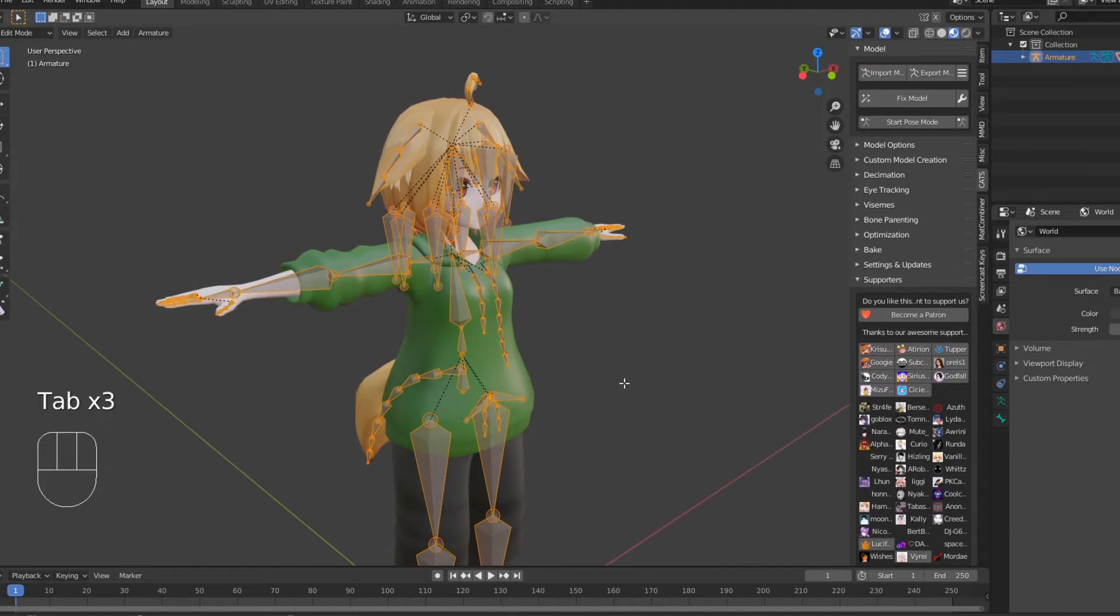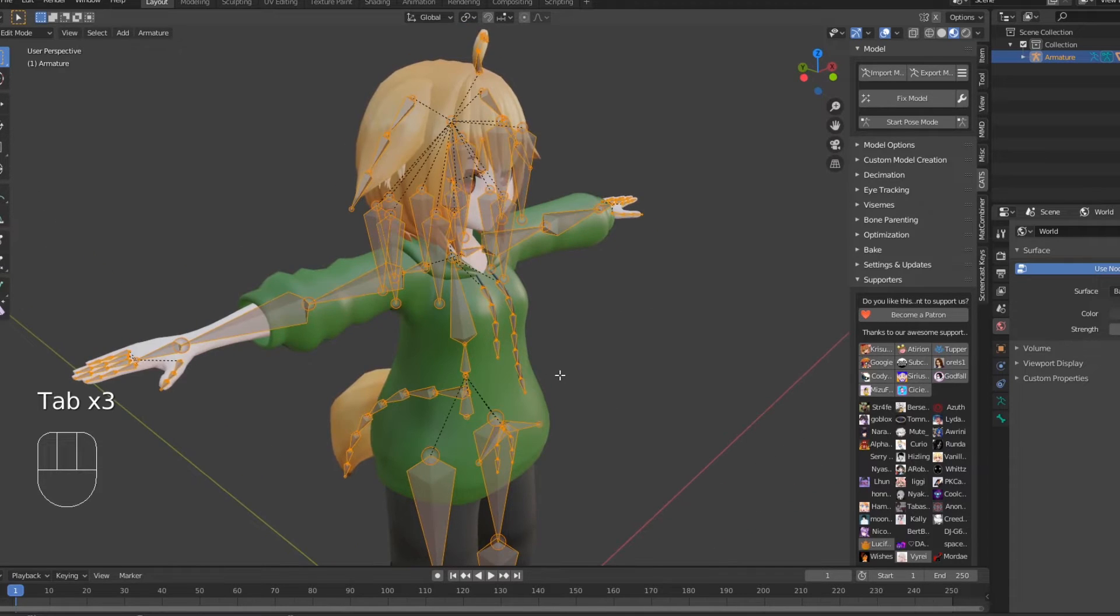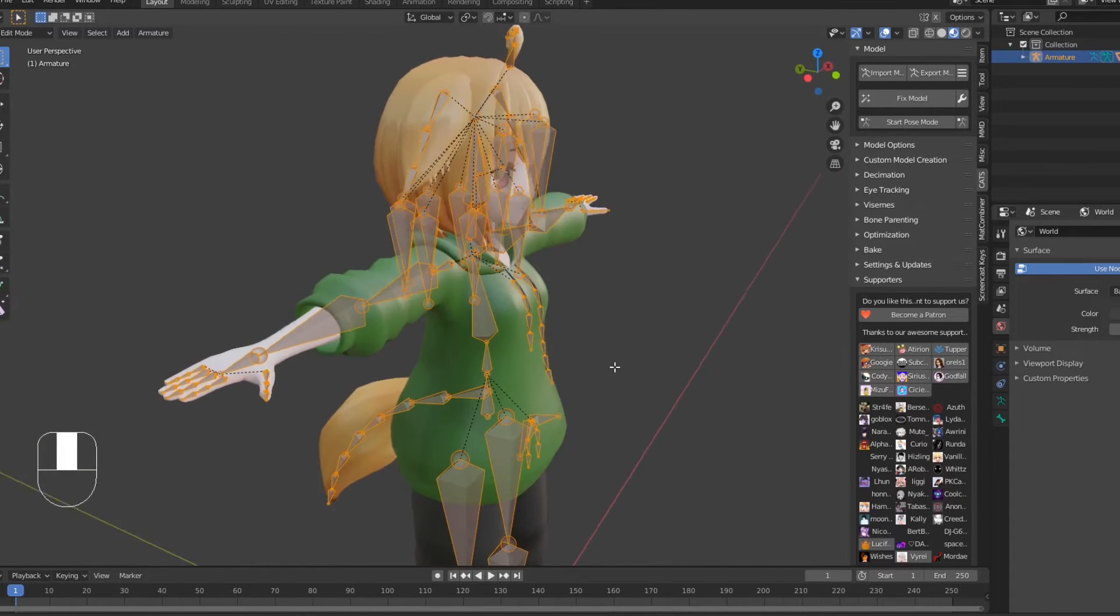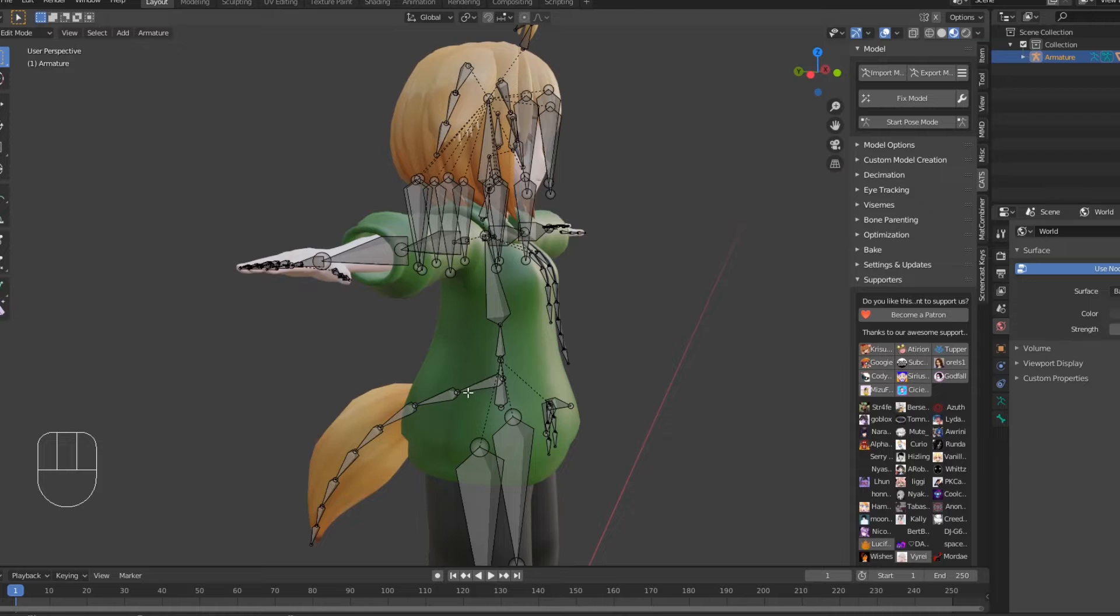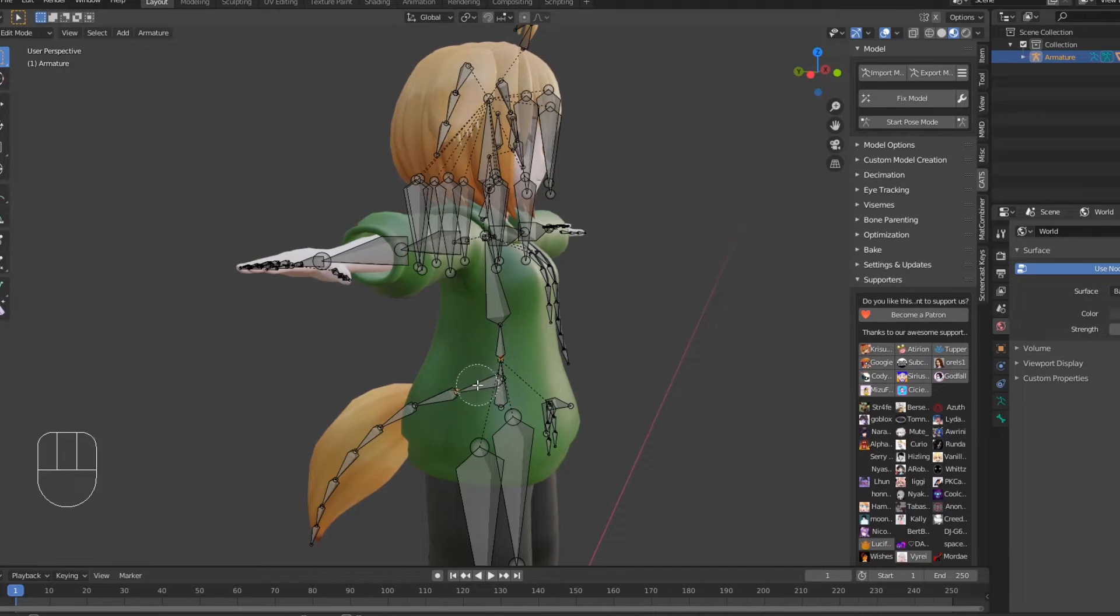We can start off by removing any unnecessary bones. Since VRChat does not support dynamic bones on Quest, we can safely remove bones on things like skirts and hair.